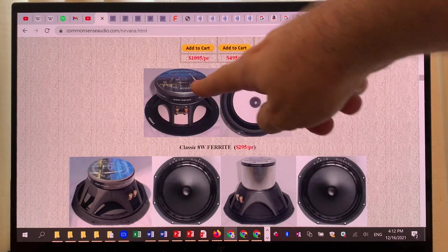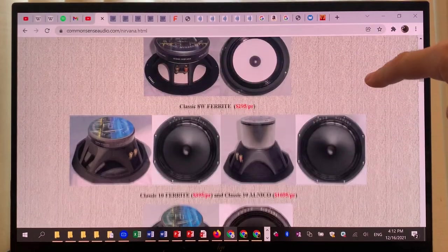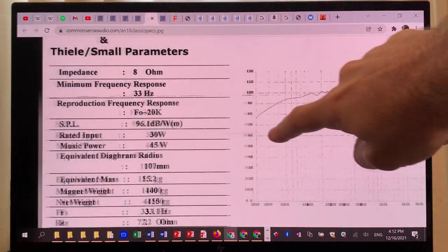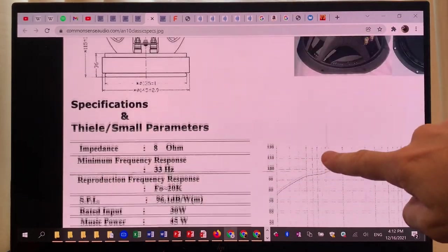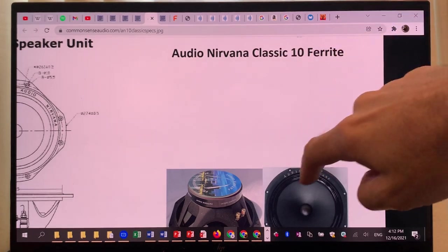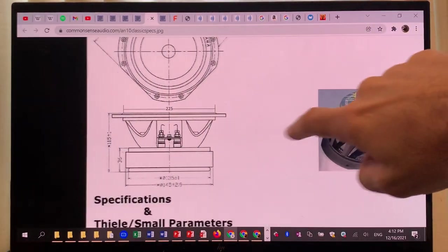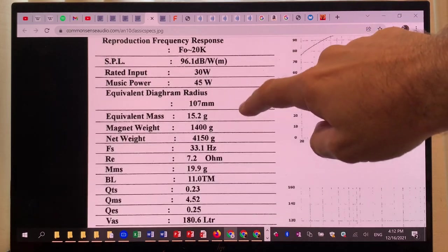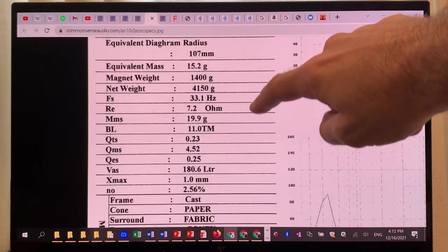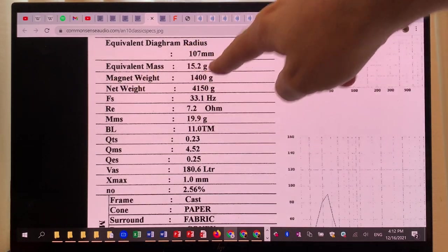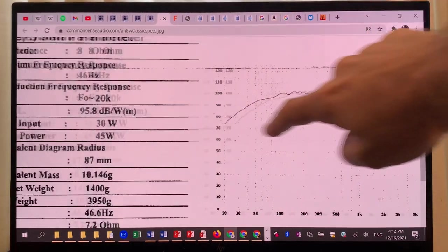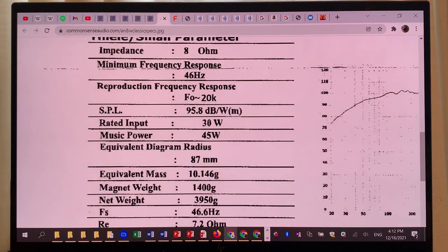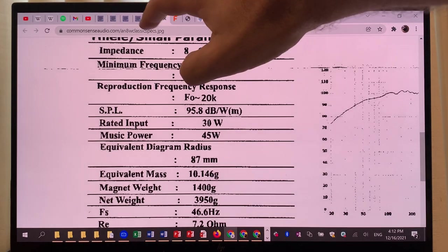Let's see how it compares to the 8-inch model. I'm looking at the classic 10 ferrite driver, and one thing I want to look at is the magnet weight, which is 1.4 kilograms. We are seeing that the magnet weight here is also the same, so it looks like we are getting the same motor assembly.